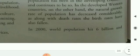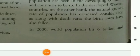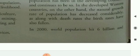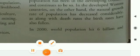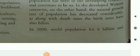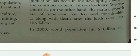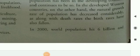In the developed Western countries, on the other hand, the natural growth rate of population has decreased considerably, as along with death rates, the birth rates have also fallen. We have to see more about this type of population study and explanation further ahead. So in the next video, we will get more information about all these types of facts. Till then, bye-bye.